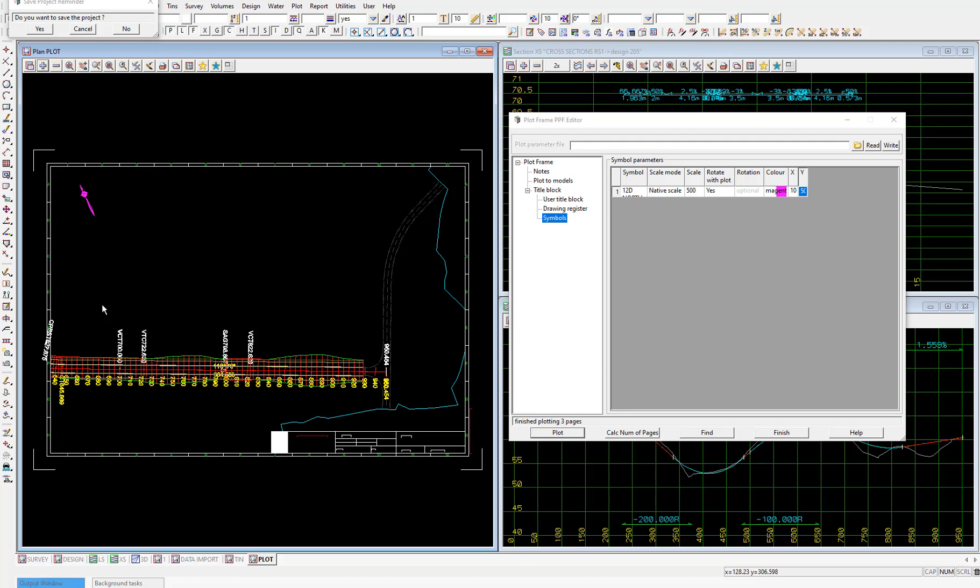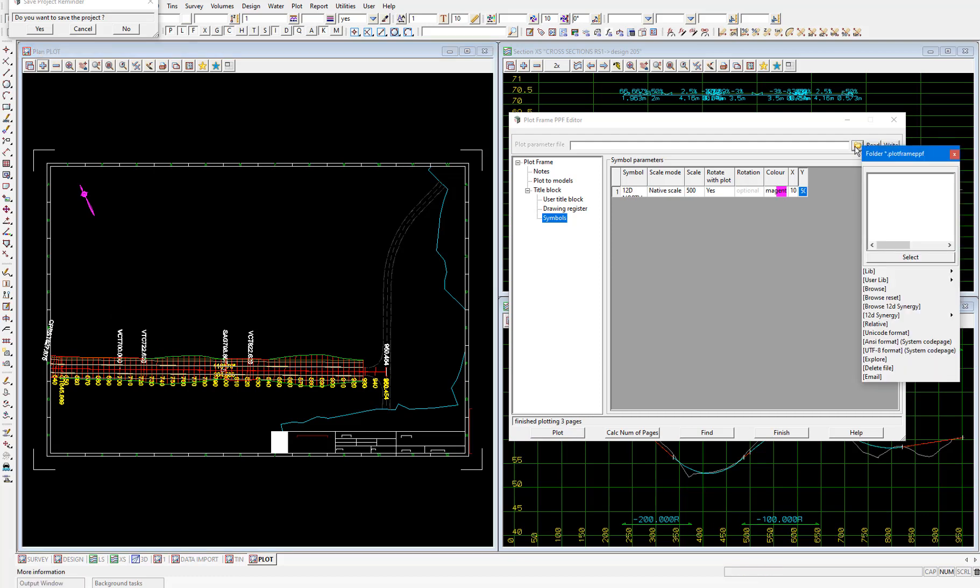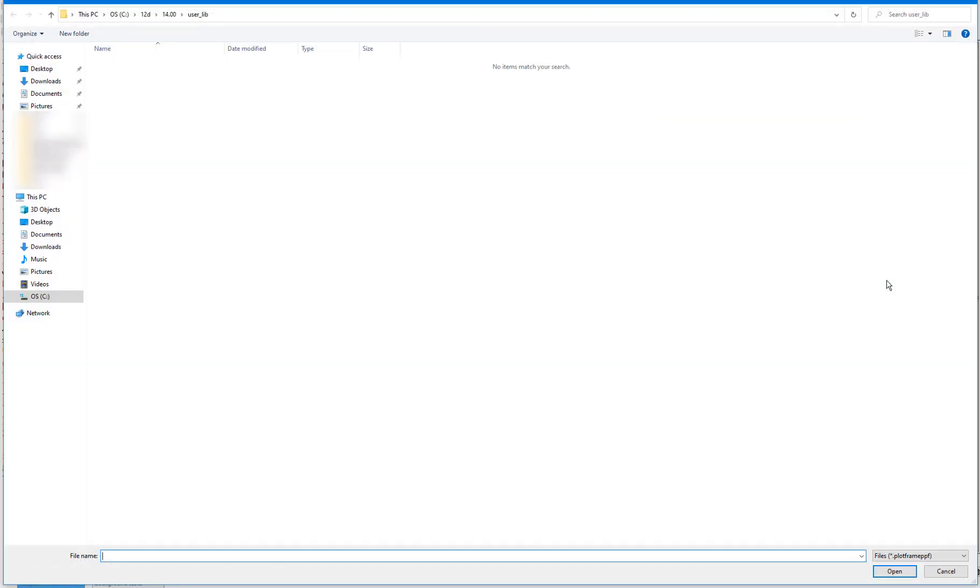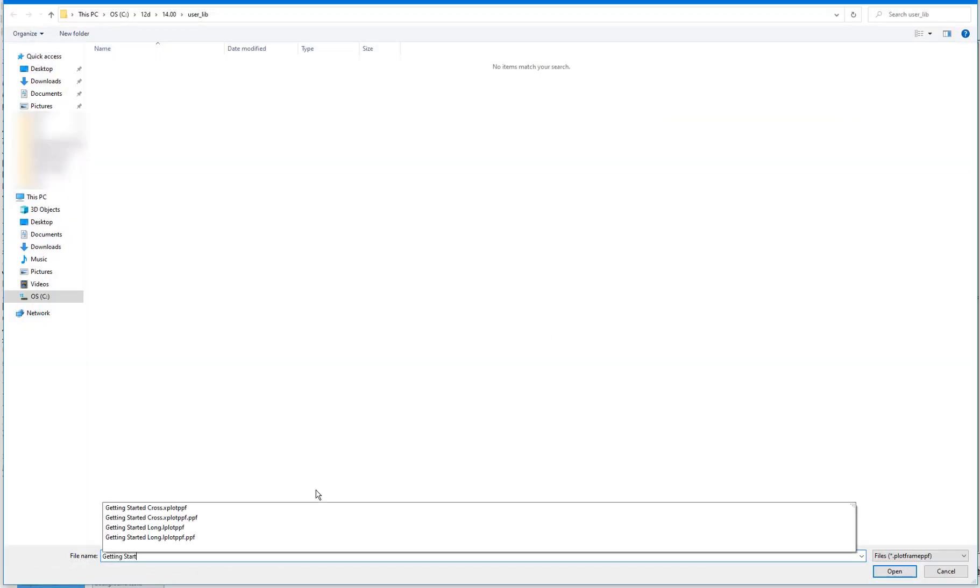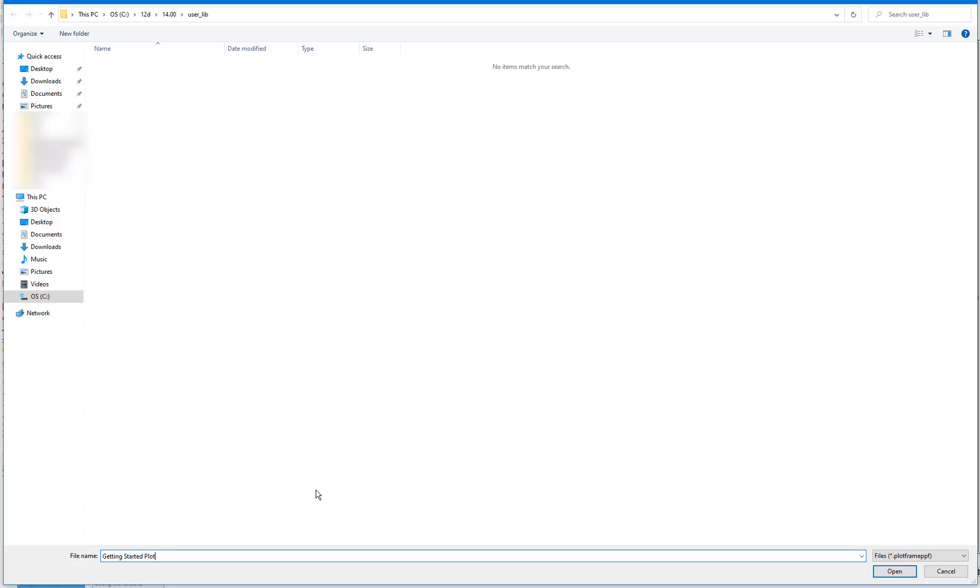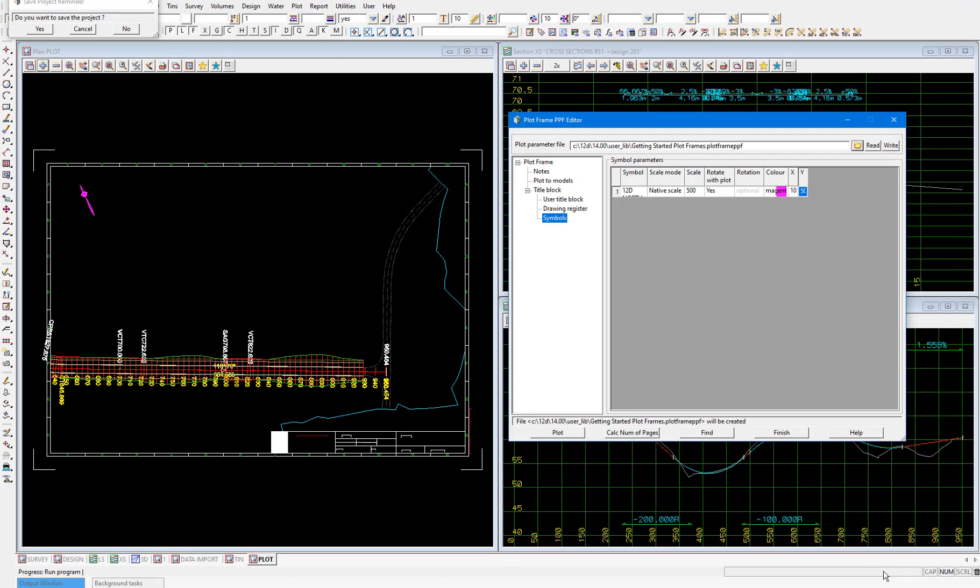So I'll save the PPF now. I'll select the folder icon and select user lib, because we're saving all our customized PPFs in that location. I'll type in getting started plot frames, then open. Then select the right button to save the PPF in the user library location. So now when we want to use plot frames to plot, we just need to make sure that we create the plot frames with the same title file and within the same model. Then we'll be able to reproduce plots with the same settings by selecting plot on the PPF.